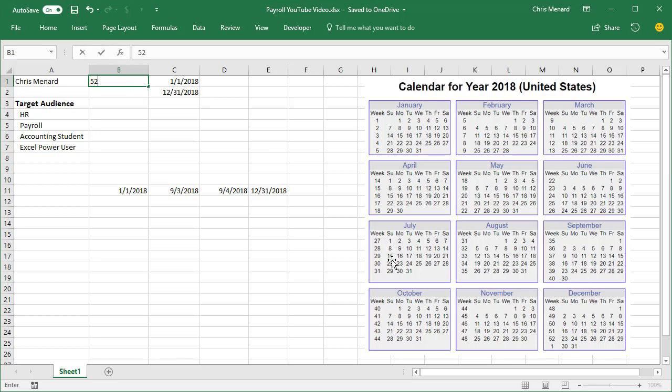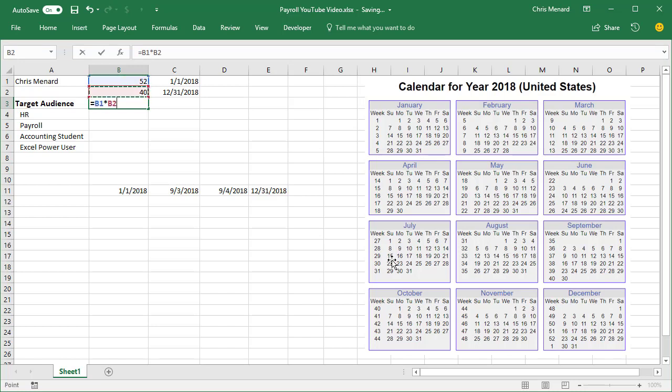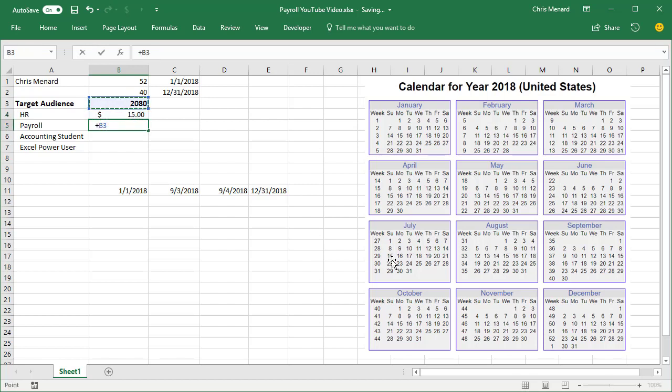So there's 52 weeks in a year, 40 business hours in a week. That's just simply equals the 52 times the 40. You should get 2,080. There's 2,080 business hours in a year. And then let's say somebody is making 15 bucks. You're going to take the 2,080 times 15. There's their annual salary right there, not counting bonuses or anything else.